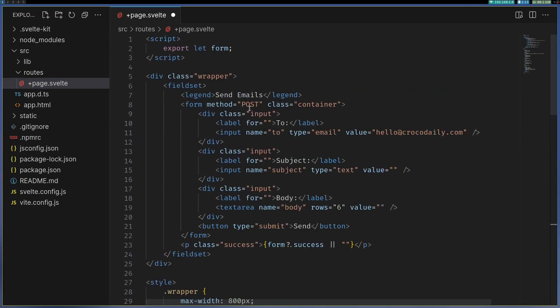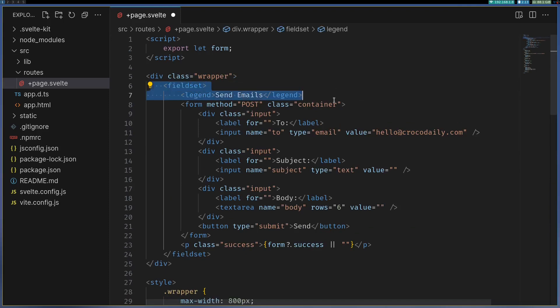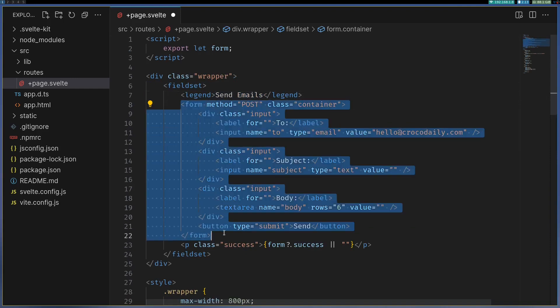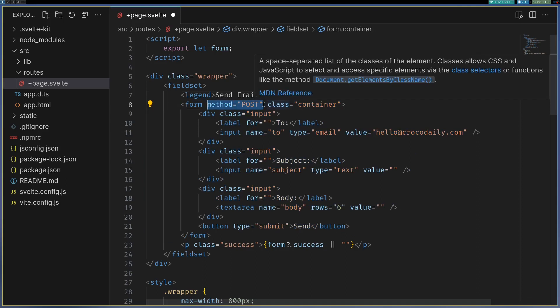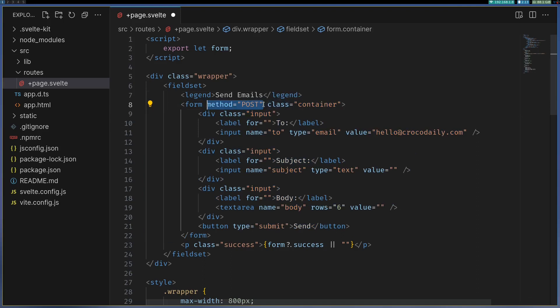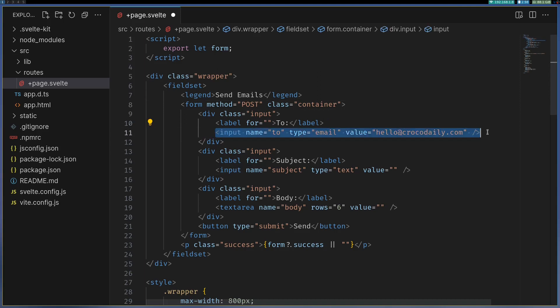So it's just a form inside a fieldset. You don't really need this. Here is the form and it has method equals post and there is no action. So if there is no action mentioned it's gonna use the default action. I have set the value already for this to email and other things are empty.